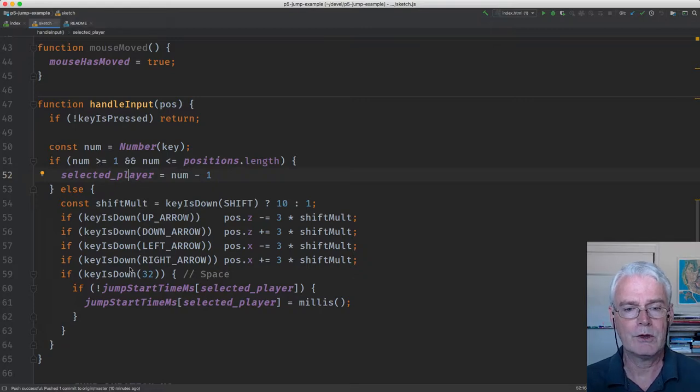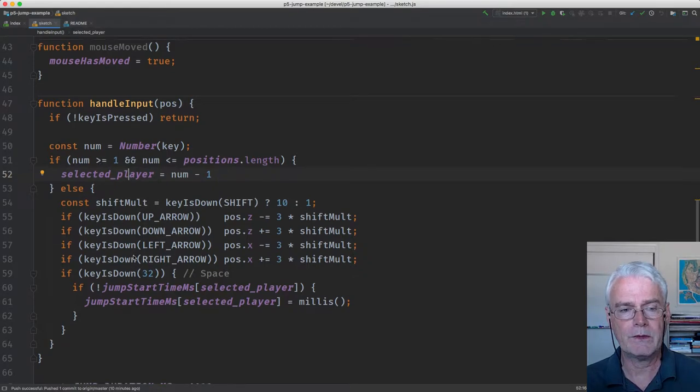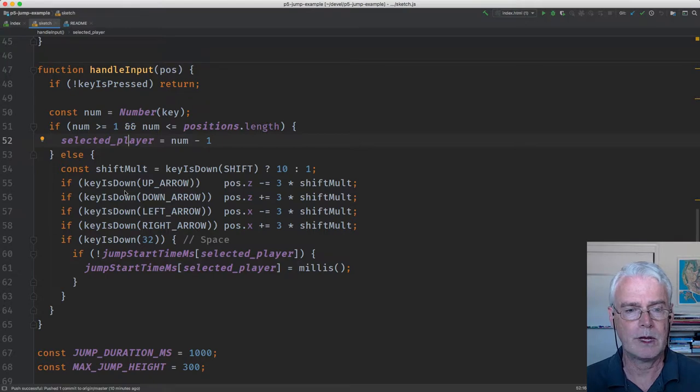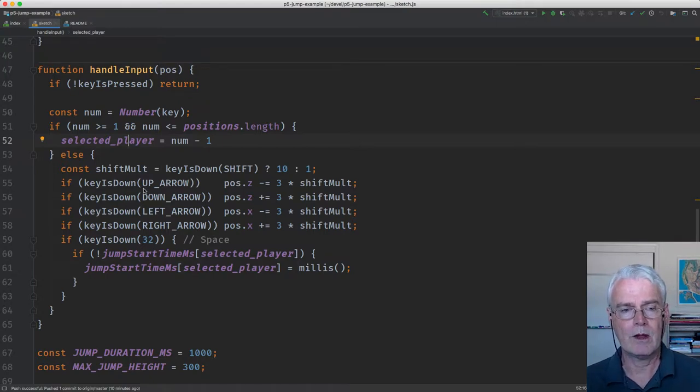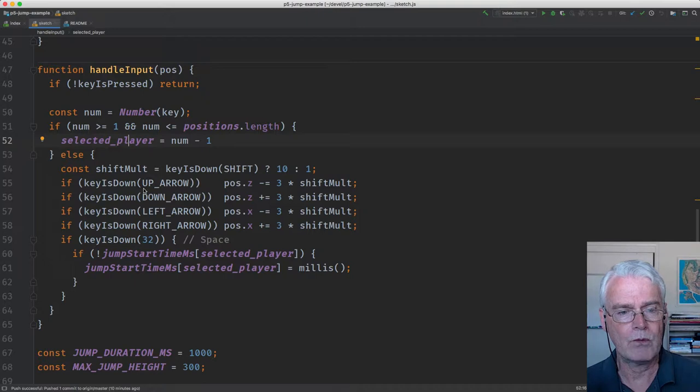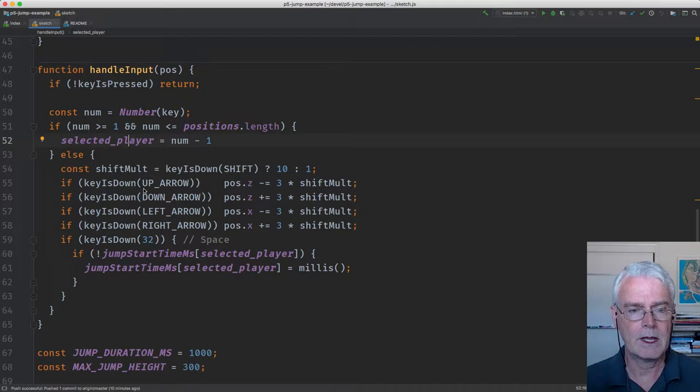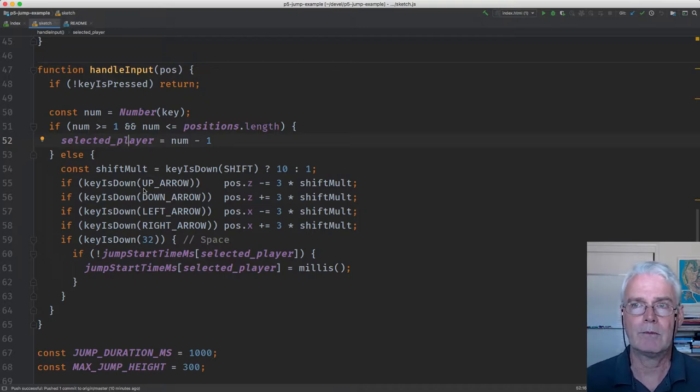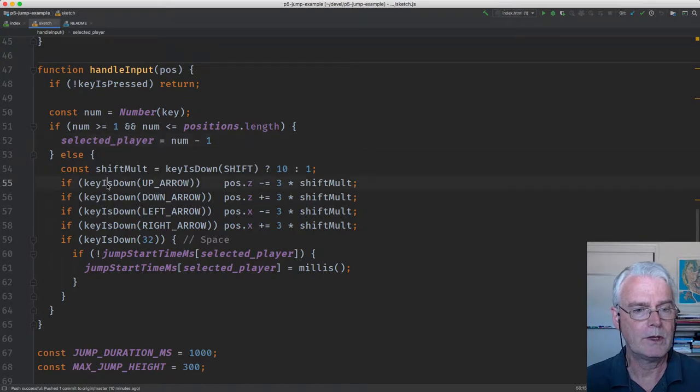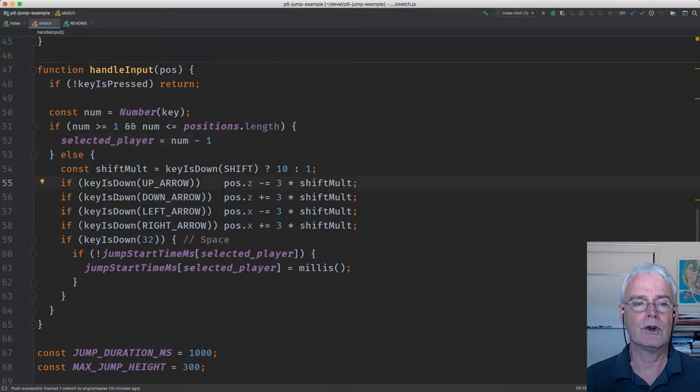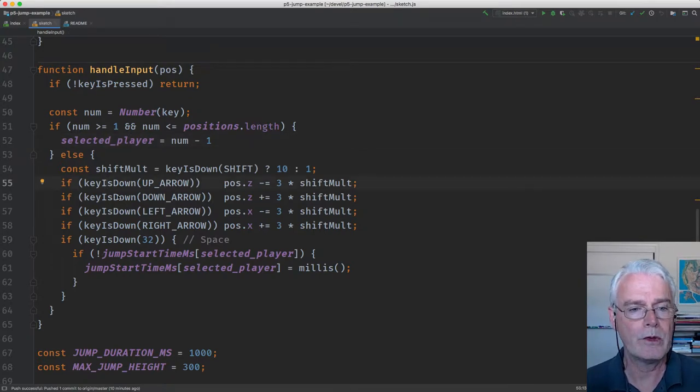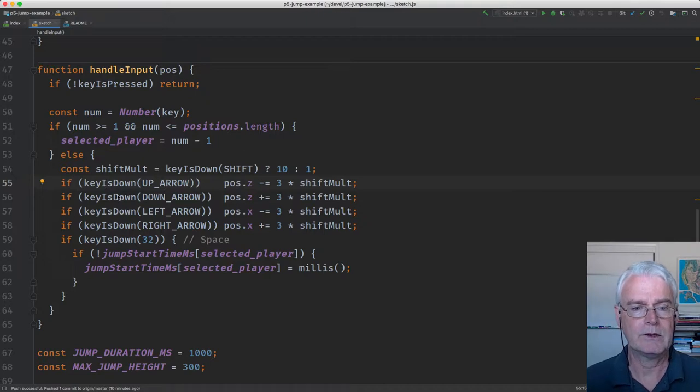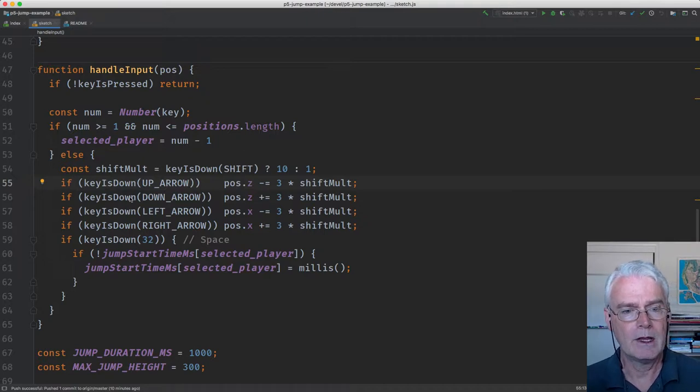If we don't have a number key, then we look at the other keys. And they can be held down simultaneously, many of them. You could hold down up and right, and then you would move farther away and to the right at the same time.